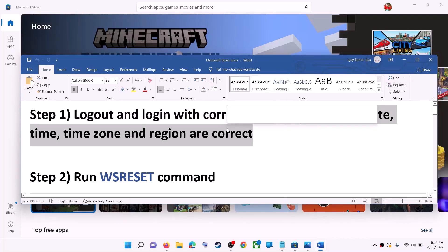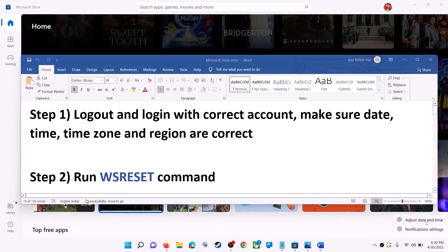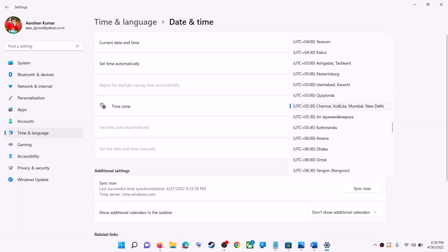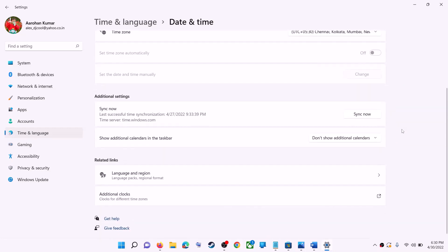Also make sure date, time, and time zone are correct on your computer. On the bottom right you can see the date and time — right-click on it, then click on Adjust Date and Time. Make sure 'Set time automatically' is on. In Windows 10, also make sure 'Set time zone automatically' is on. In Windows 11, you can select the right time zone from the list.